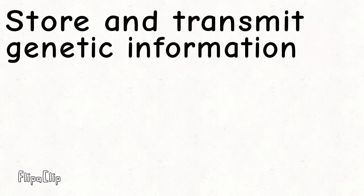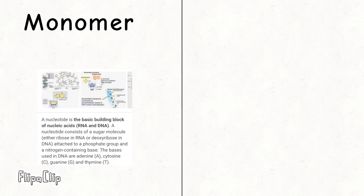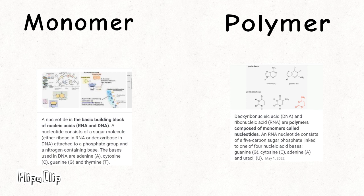Its function is to store and transmit genetic information. The monomer of nucleic acids are nucleotides, and the polymers are DNA and RNA, which are supported by phosphates.